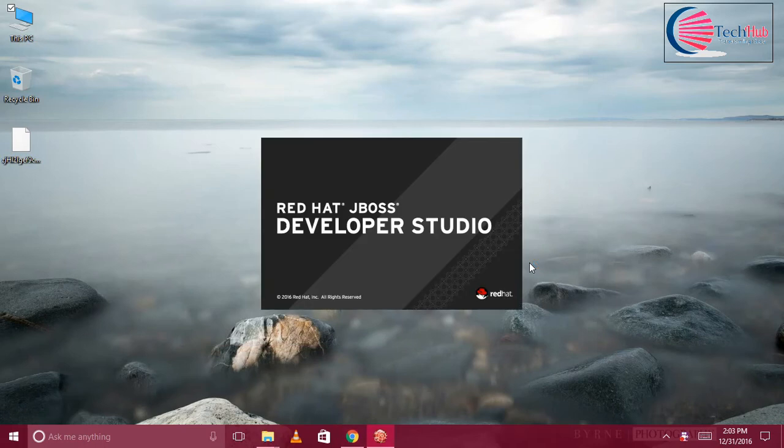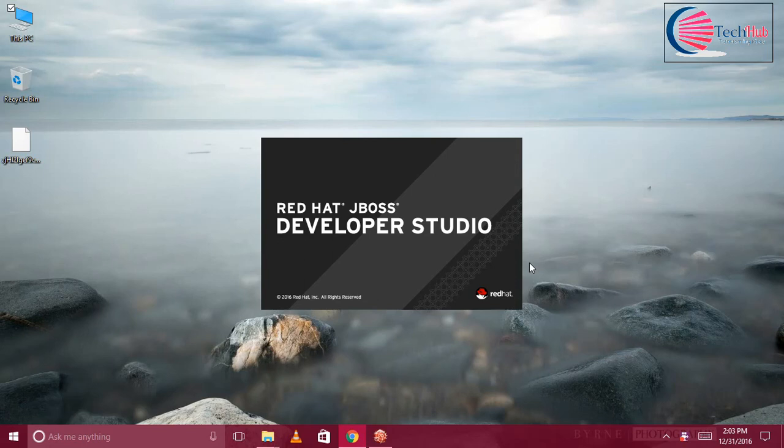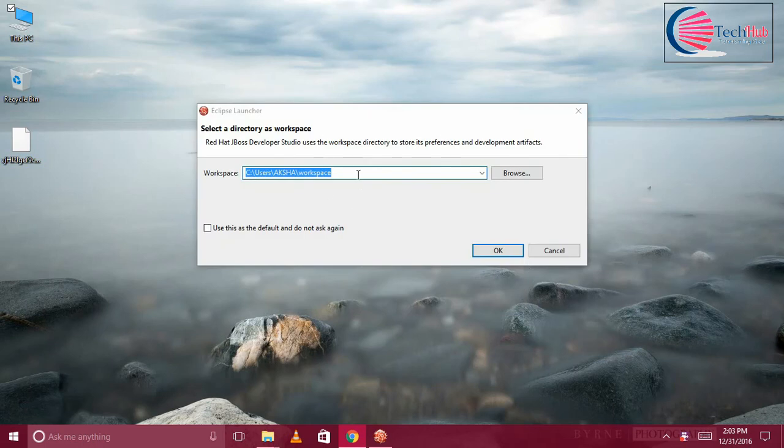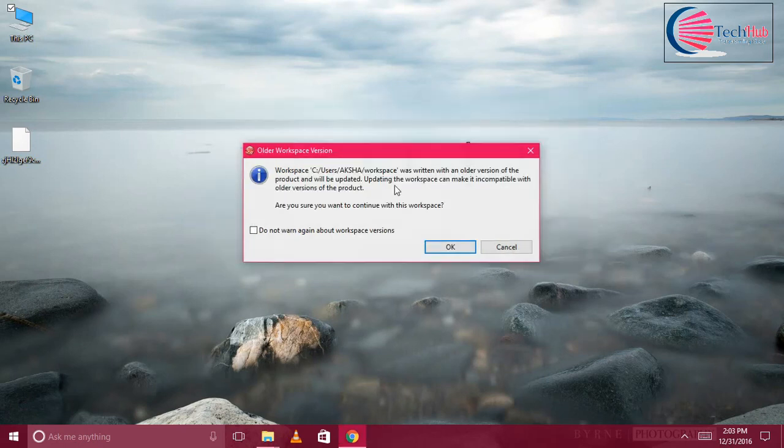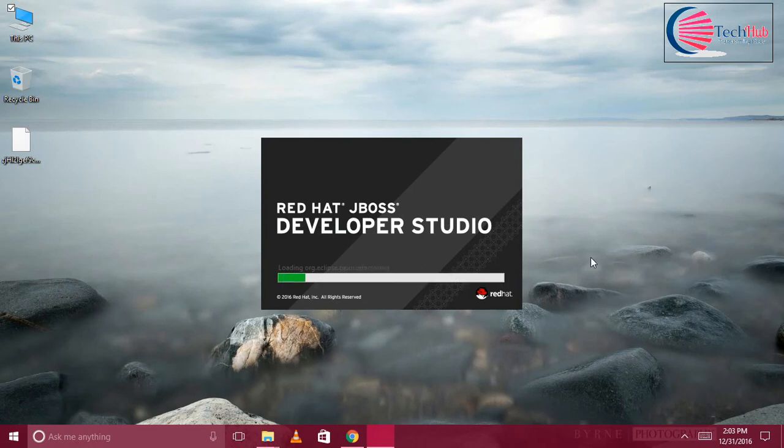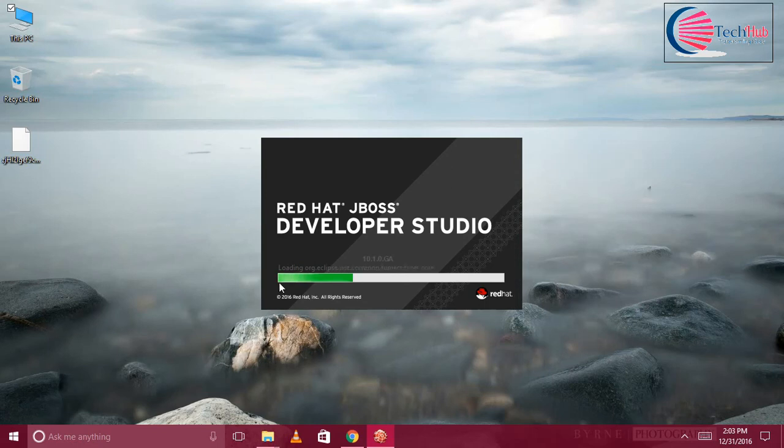It will open our JBoss Developer Studio now. Let's wait. I think the first time it will load all the applications inside your JBoss Developer Studio. You can see all the JARs are loading.